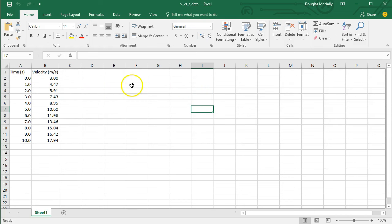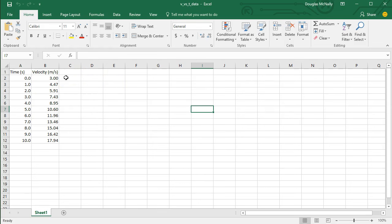The first step, which I've already done here, is to actually get your data and put it into a spreadsheet. The easiest way to do this is to have your x values, the things that are going to be plotted on the horizontal axis, in the first column.